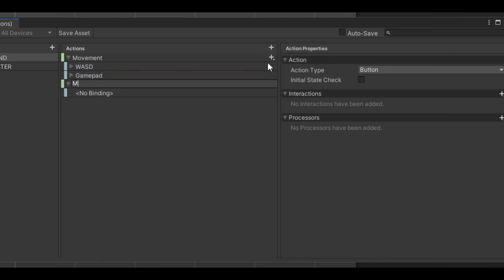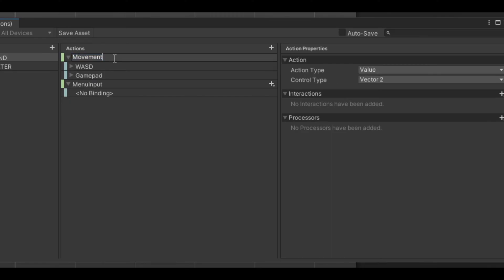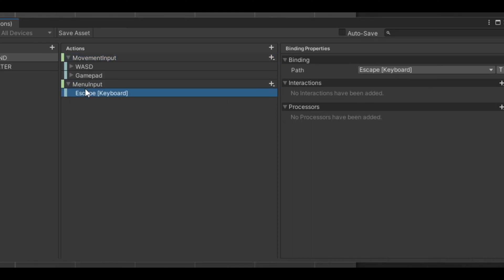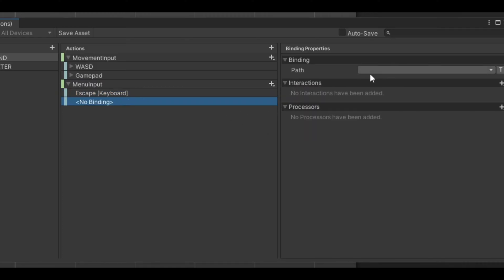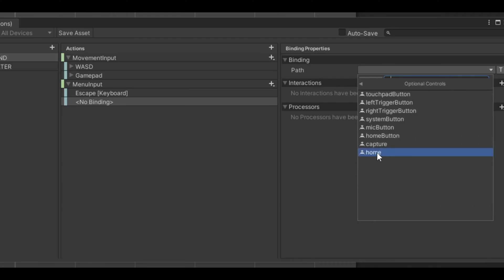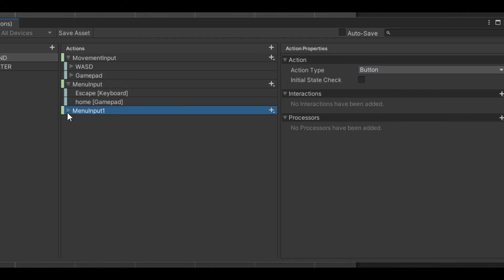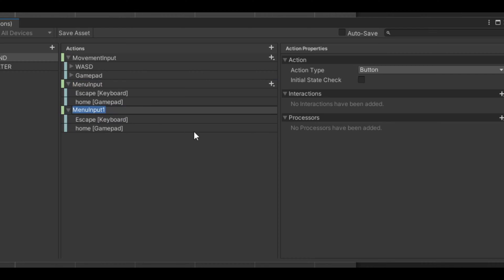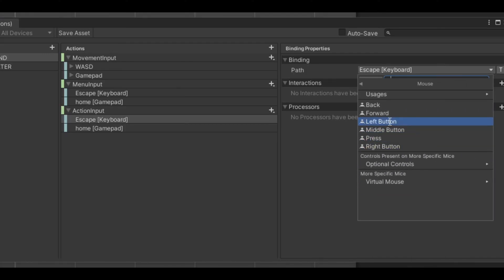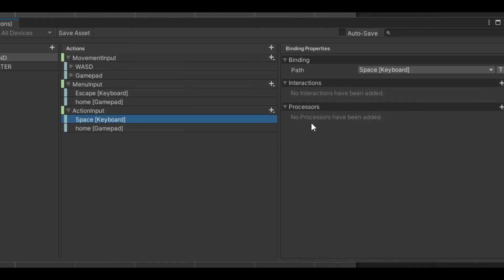Next, set up simple button inputs like an escape/menu button — call it 'Menu Input'. Type 'Escape' manually, and if you want gamepad support add another binding and search for the home button. Then duplicate that same input and call it 'Action Input'. If you're using mouse you can set mouse buttons — right button, left button — or just press Space and then Shift.